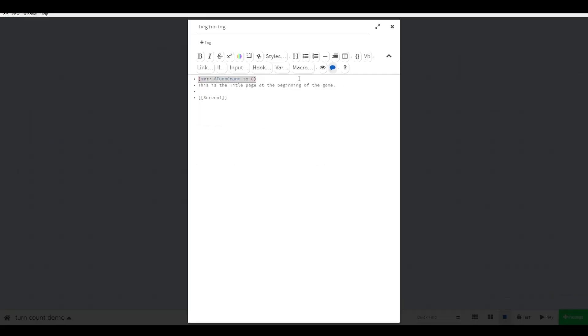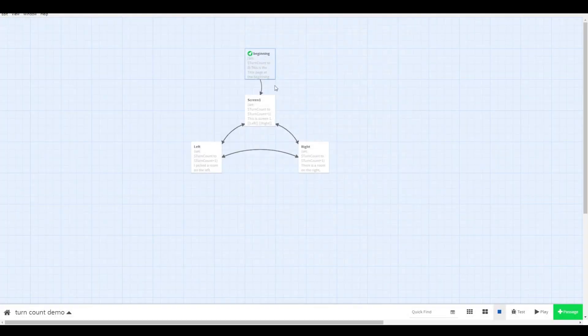Make sure you put this code on a screen that the player cannot access more than once, otherwise they can prolong their timer by simply visiting this scene.